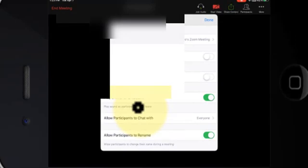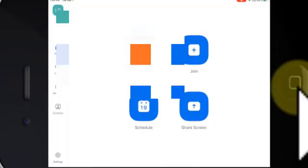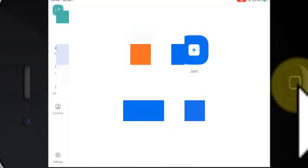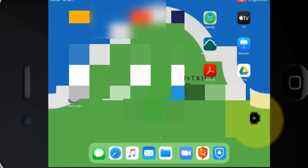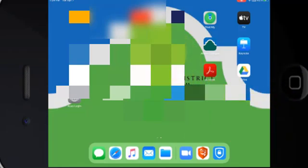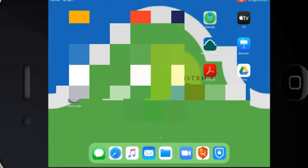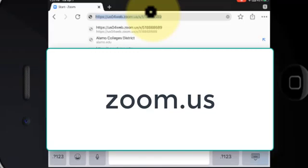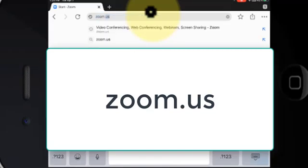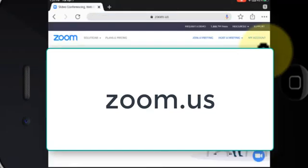Actually, let's go ahead and sign out of the meeting. On the top left-hand side I'm just going to tap End Meeting and End Meeting again. I'm going to tap my home button and open a browser. Any browser will work but I'm going to open Chrome and go to zoom.us and go.